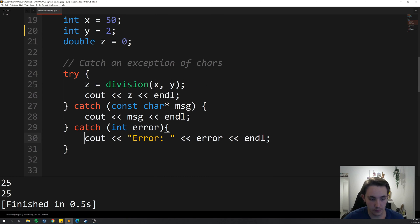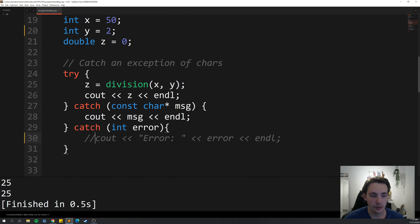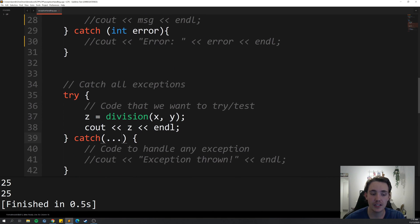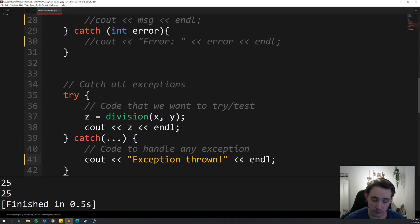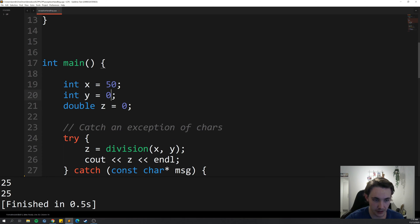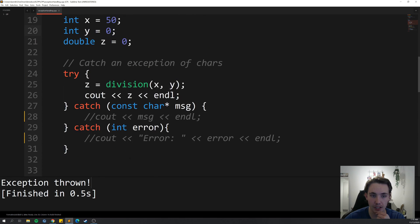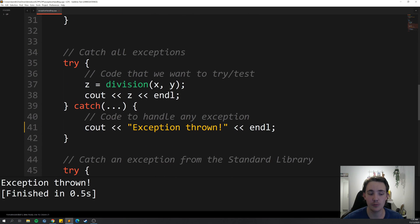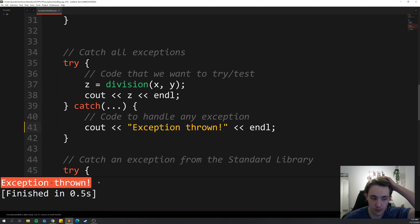In the next example, we're again trying to divide by zero using the division function, but now we have a catch-all statement. We're catching any exception that is thrown and we don't care about the type of exception. We just catch all exceptions and run the handler block. If we're not dividing by zero, no exception is thrown and it just prints the result. But if we try to divide by zero and run the program, it says that an exception is thrown — it just prints 'exception thrown' to the terminal.